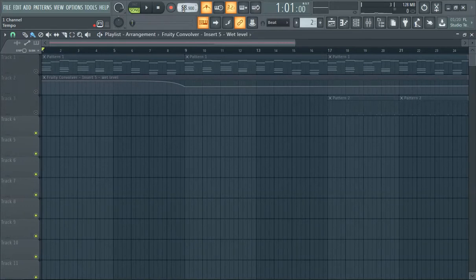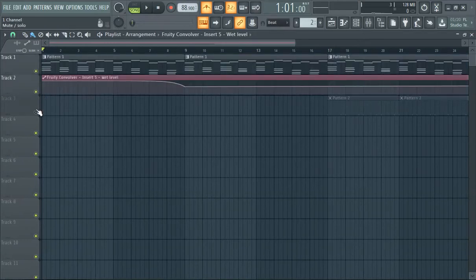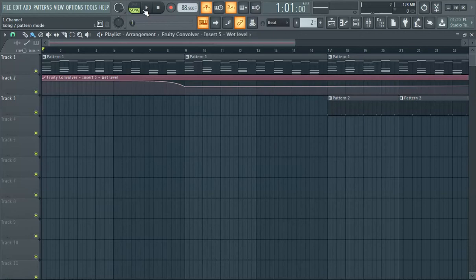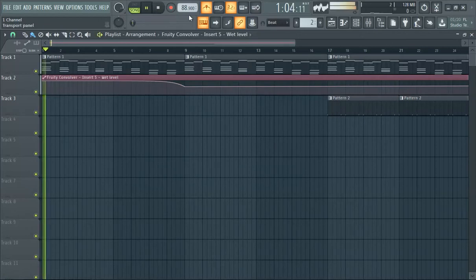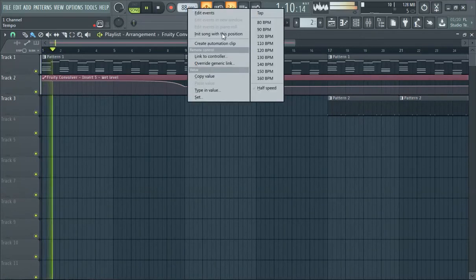So that's how to change the tempo in FL Studio 20. If you guys have any questions, be sure to leave it in the comment section. The only other way I can think of to slow down the tempo is - let me bring this up...